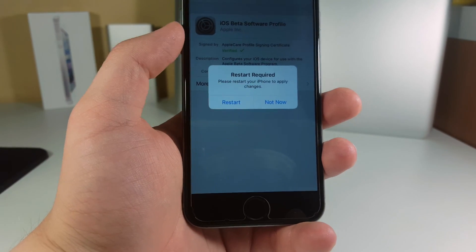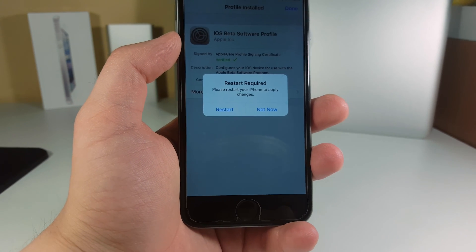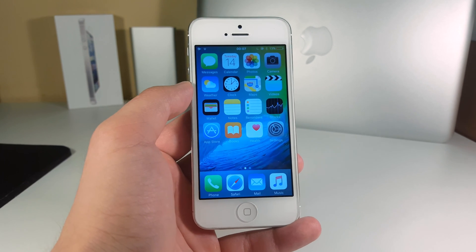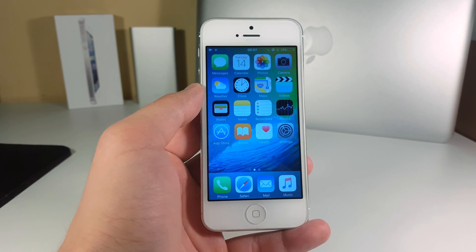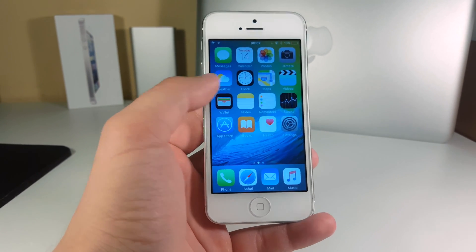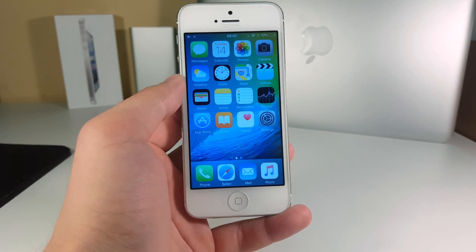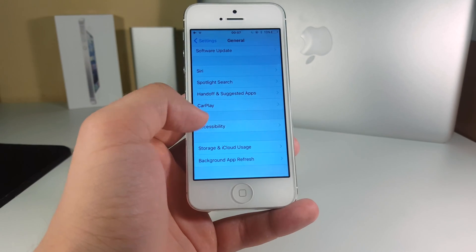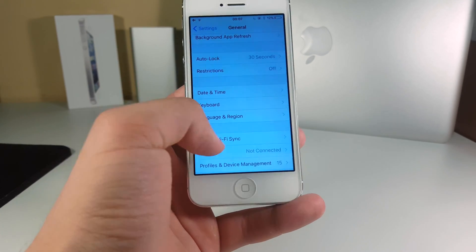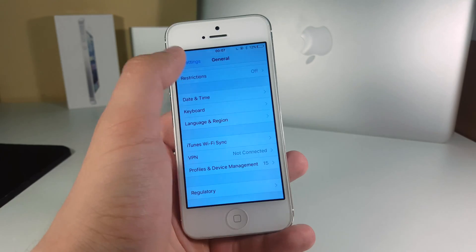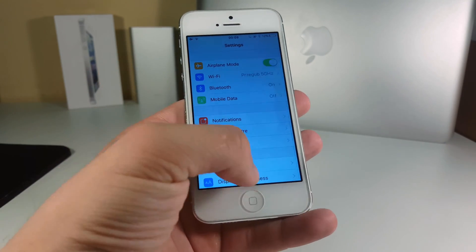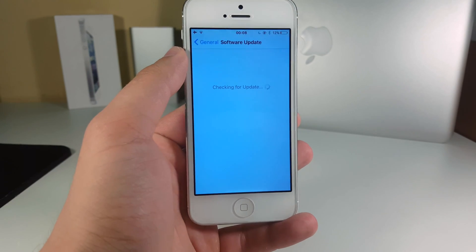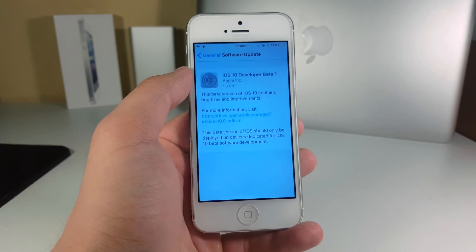I've switched to my iPhone 5 here because I already got this profile installed on my iPhone 6 and it just wouldn't work there a second time. After your iPhone restarts, go to Settings and delete any previous iOS beta profiles under Profiles in Device Management. Next, go to Settings, then General, then Software Update.